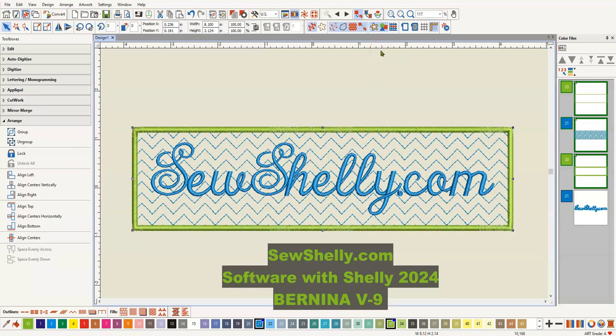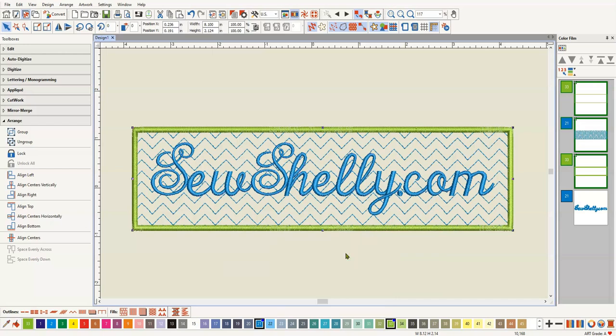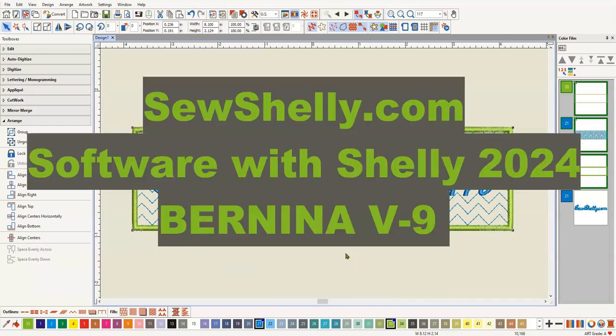I have an online software course, Software with Shelly 2024. And this is the kind of content only in more detail that you would find over there. And I hope you would consider joining me. We will have 10 months of lessons, 10 months of live help sessions, and a community where you can get help almost instantly all the time. And that community, I think, will be one of the strongest parts of the whole thing. So I sure hope you consider coming on over and signing up. Just head over to SoShelly.com and we'll see you over there.